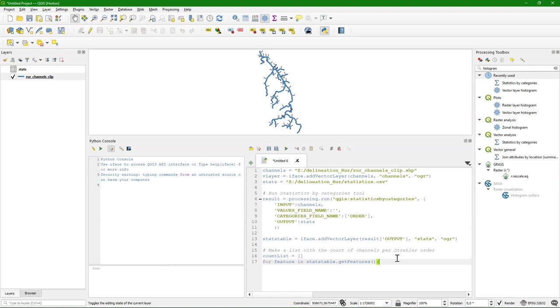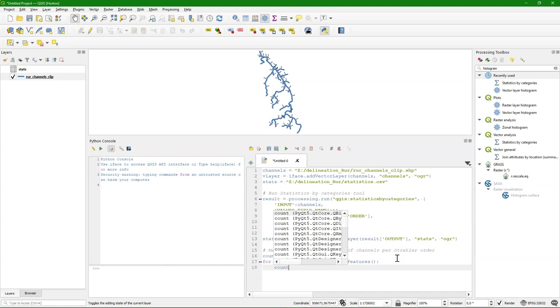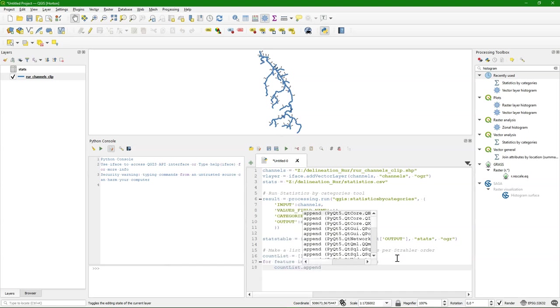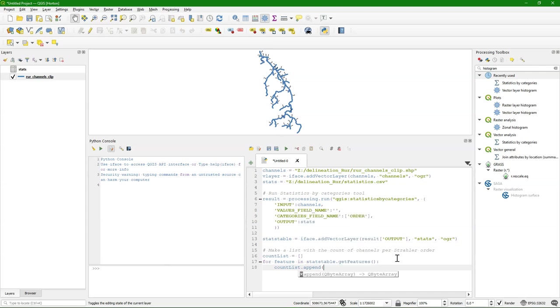So basically this loops over the rows of the attribute table. And then I want to add to count list. So I use append. And I want only the counts.